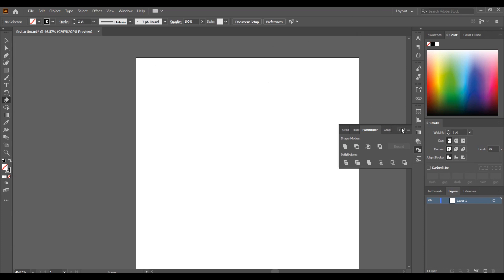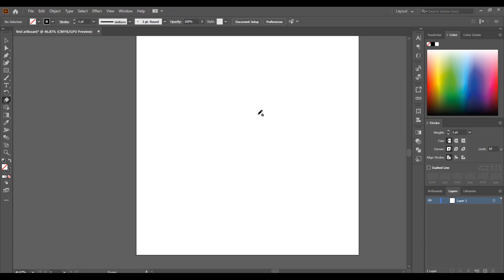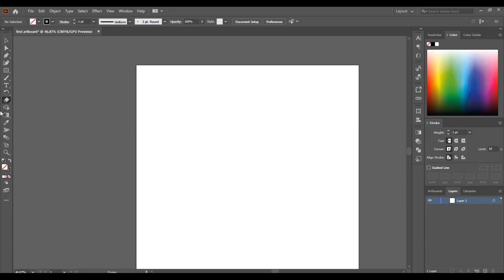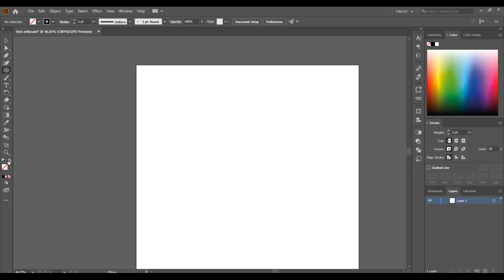Now let's get into creating brushes. I'm going to teach you how to create two kinds of brushes — the first one is for those using the mouse, and the second for those using the Wacom or drawing tablet. Either way, you're good to go. Starting with creating a brush for mouse users: go to the Shape Tool and choose the Ellipse Tool.